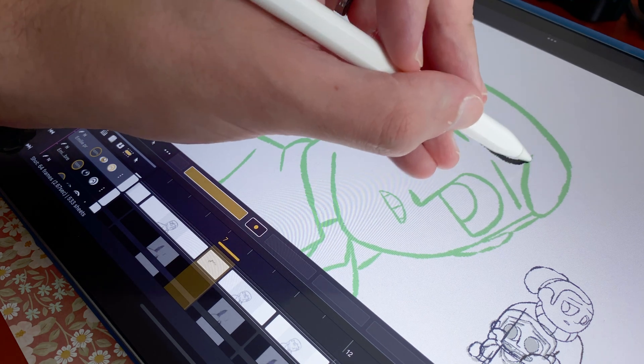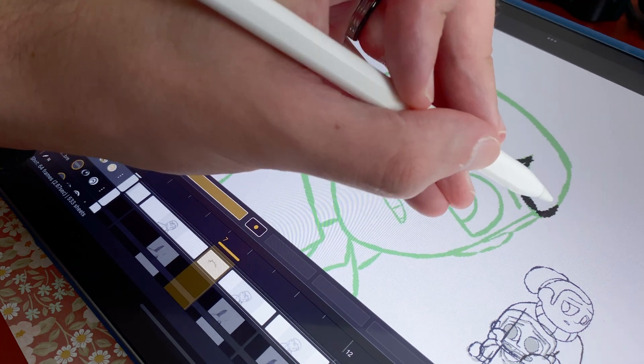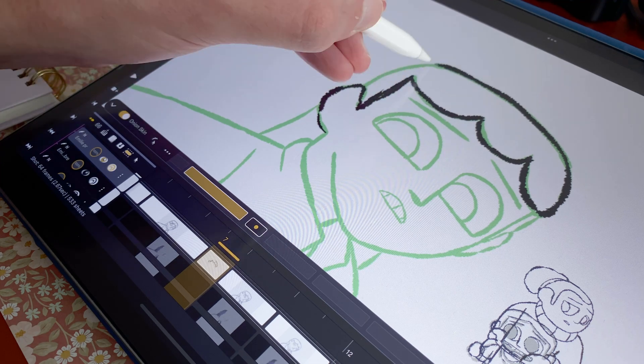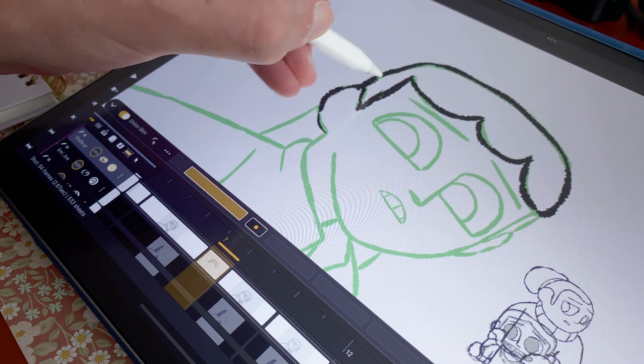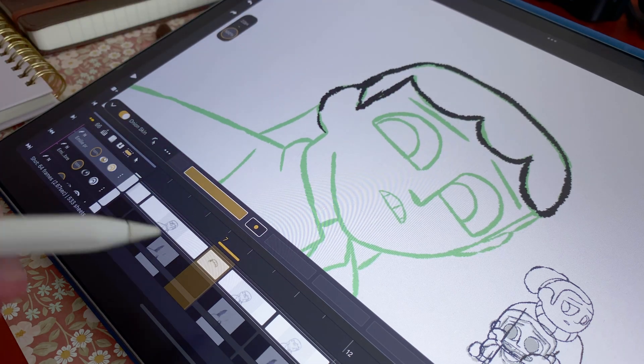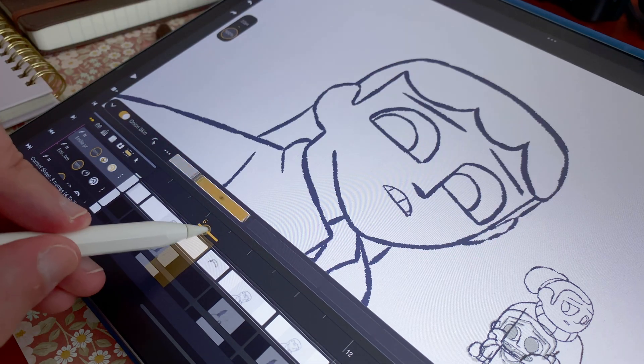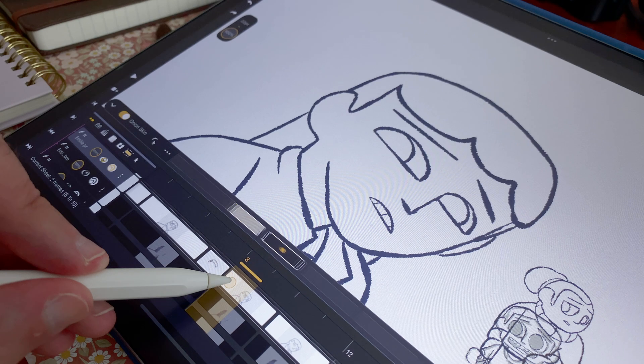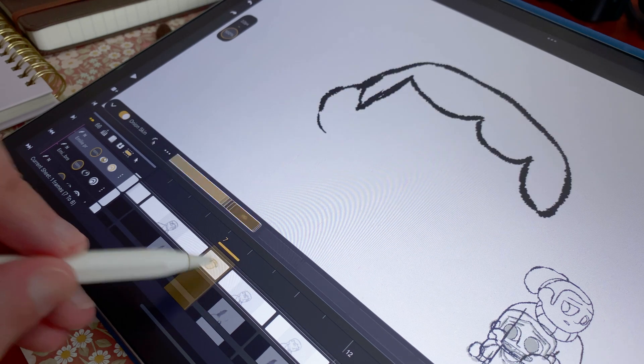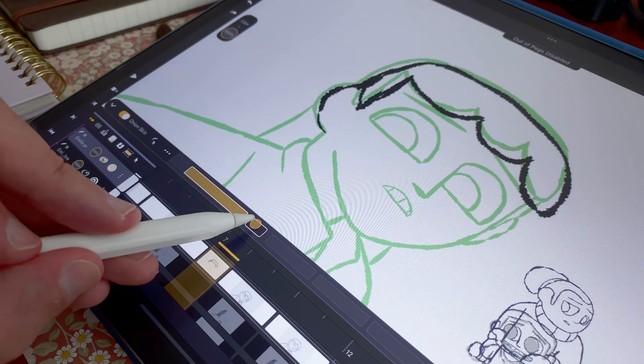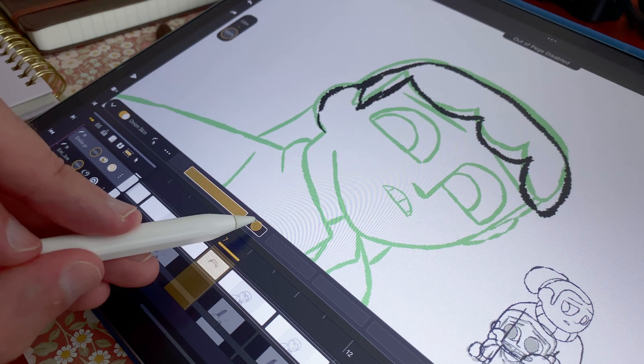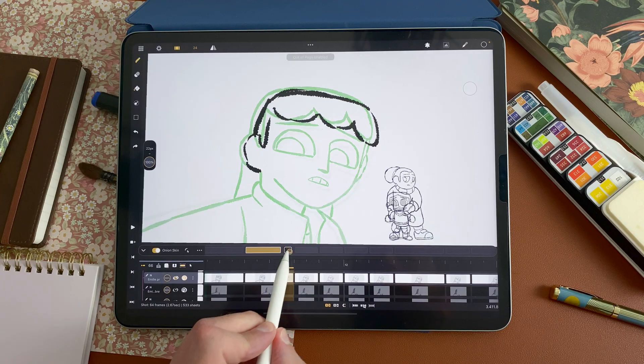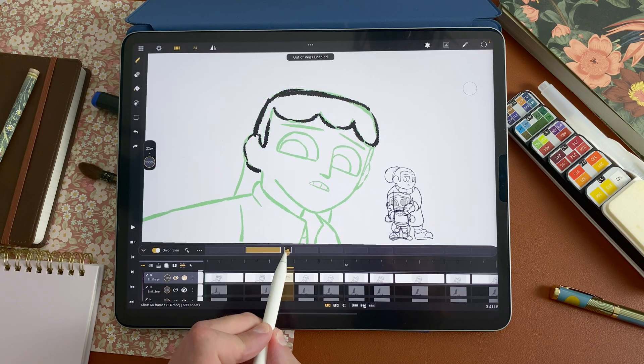So here I make it really quickly. I can follow the previous drawing to make an ease out here for example. At any point, I can disable the out of pegs to see the initial location scale rotation of my onion skin. And I can enable it again. That's the classic out of pegs feature.